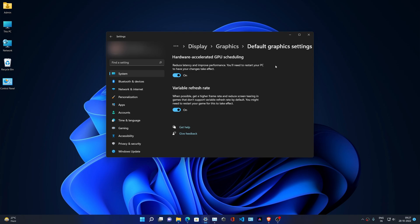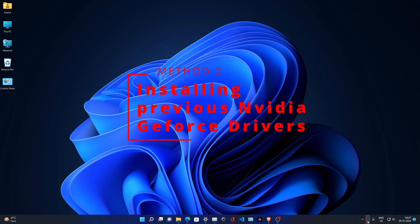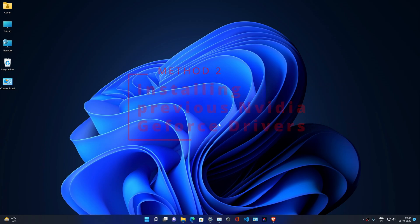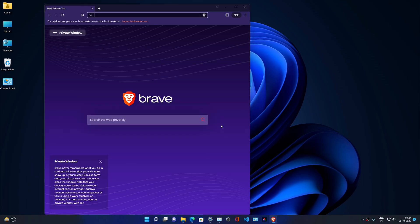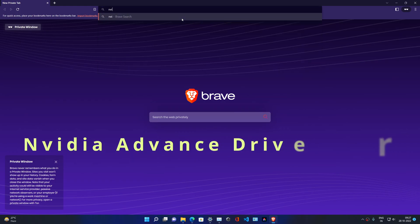I'll turn it on for now. This issue is caused by Nvidia's recent driver updates. For solving this, we have to switch back to some previous Nvidia driver released before October. To download that, go to your favorite browser and search Nvidia Advanced Driver Search.